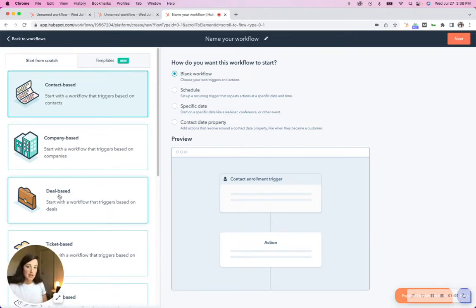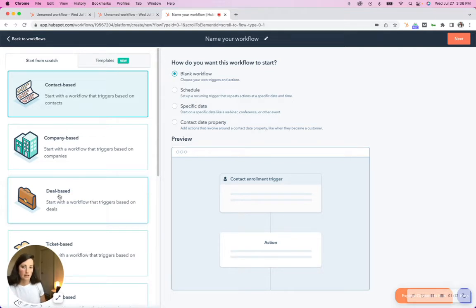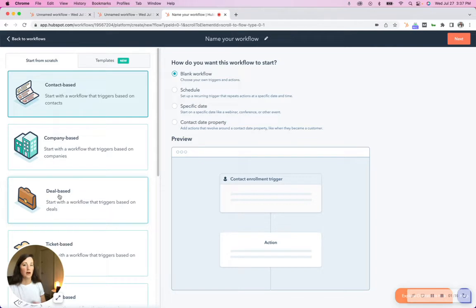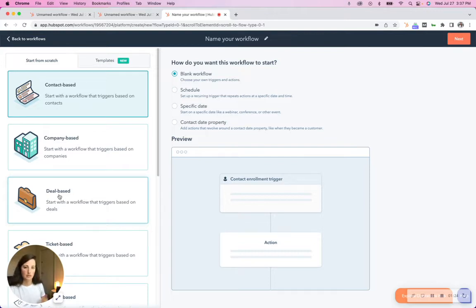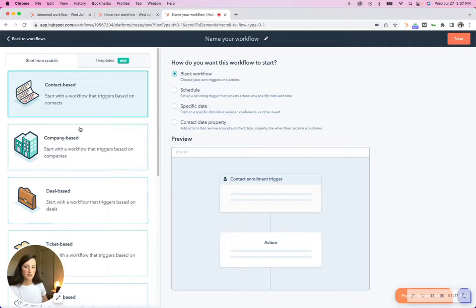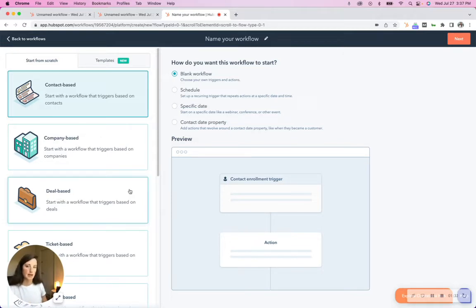With deals, especially if you're supporting or working on a sales team using pipelines, you want to set up automations or automate the updating of properties based on action, sending emails, follow-ups, tasks, that sort of thing. So if you try and do that with a contact-based workflow for a deal property, you're not going to be able to.